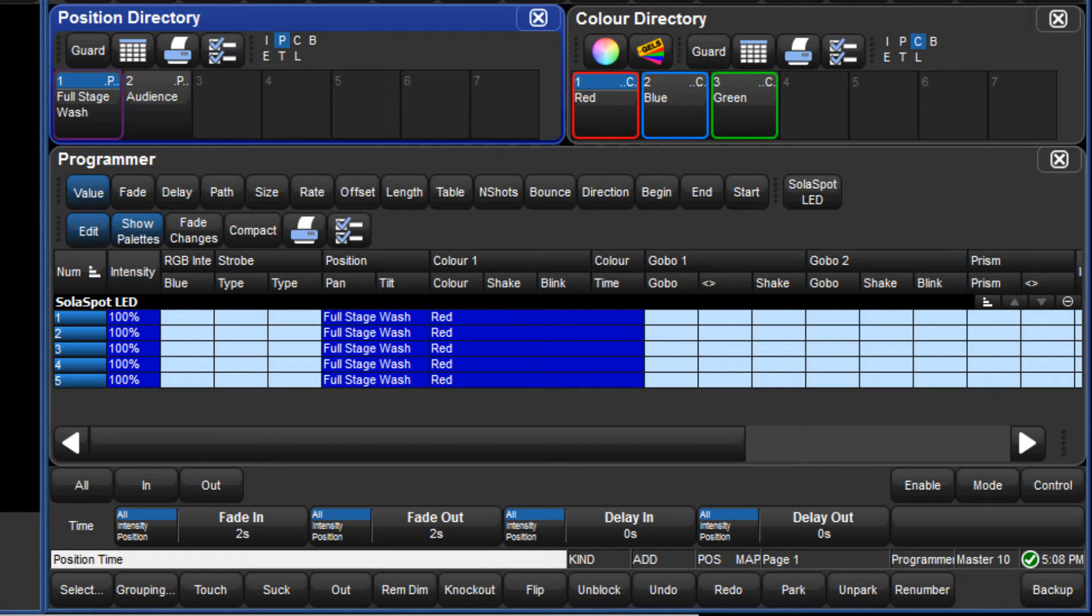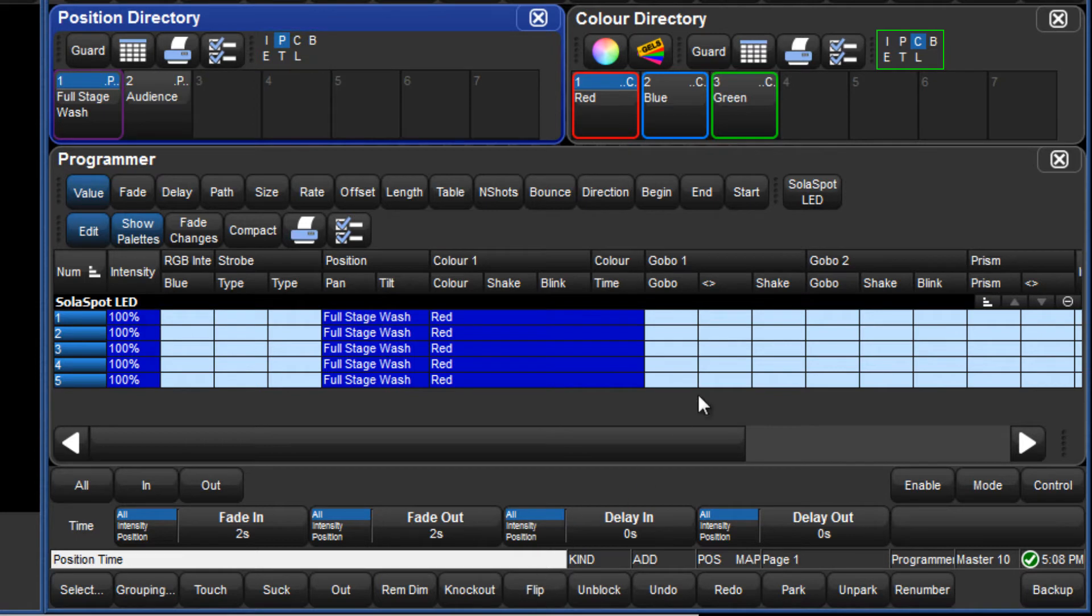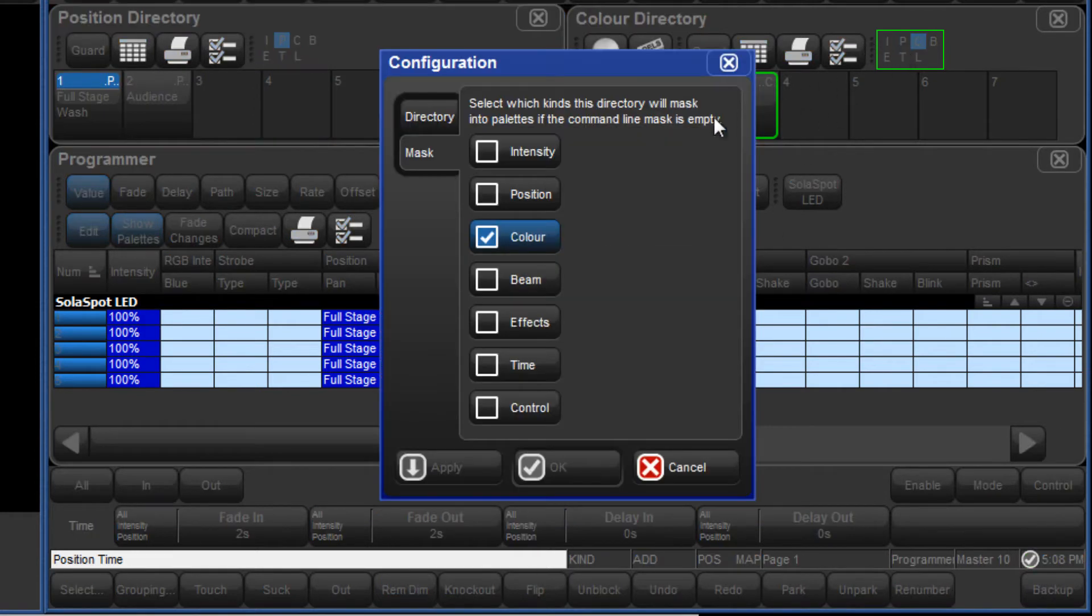In the same way as with permissions, a legend for the default directory mask is displayed at the top of each directory window. The mask can be changed by selecting the legend and selecting or deselecting fixed kinds from the menu.